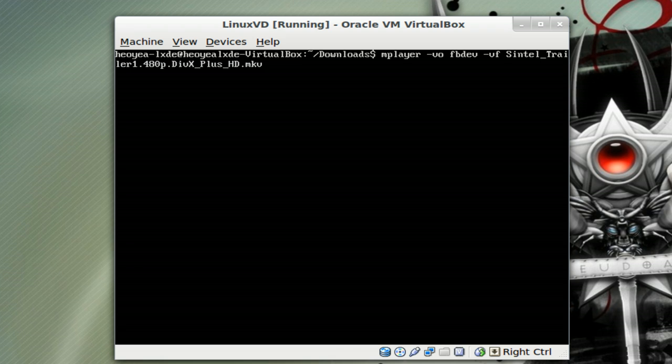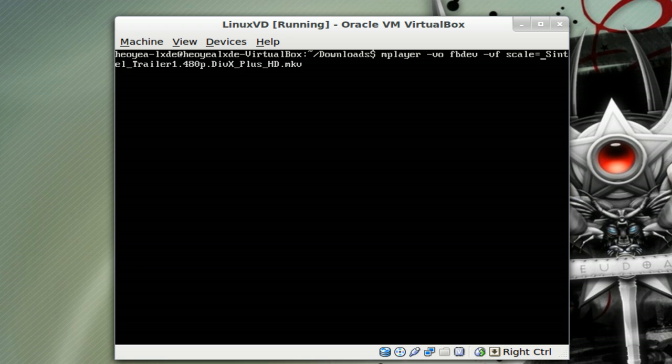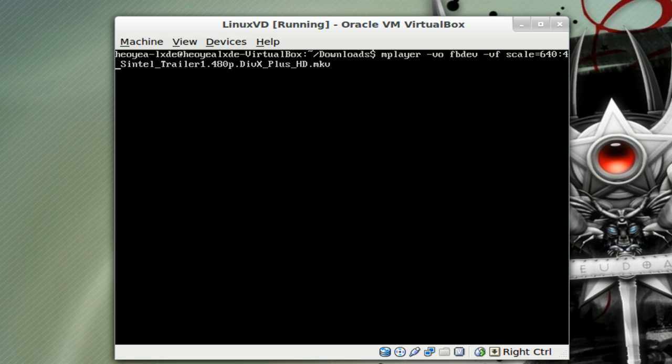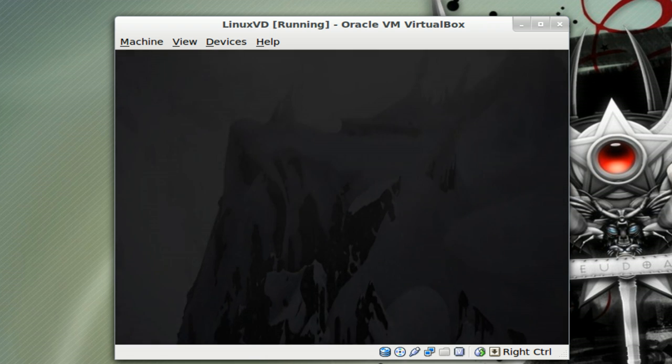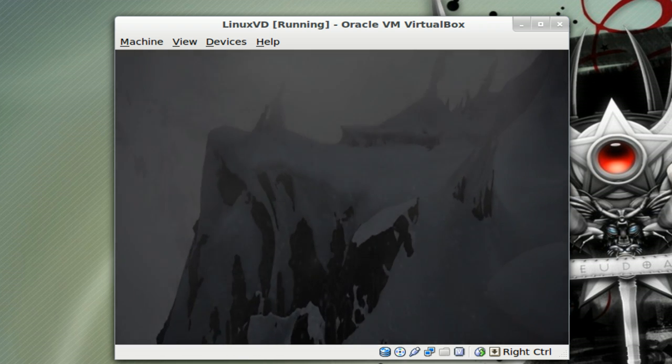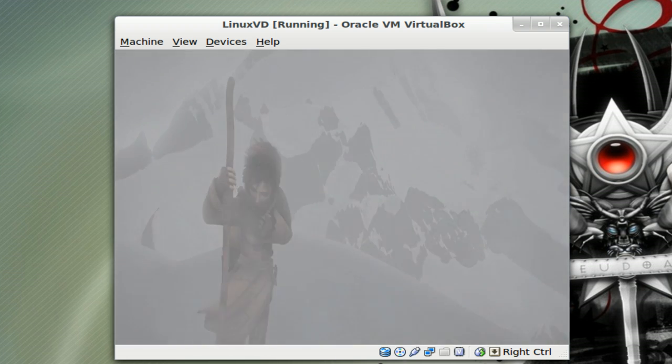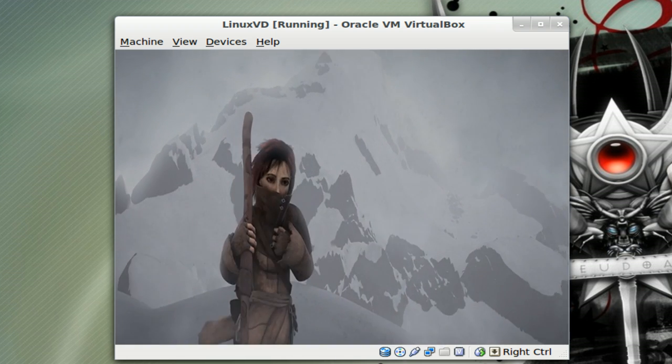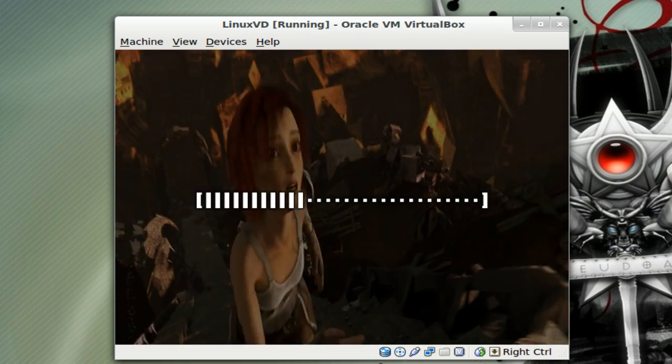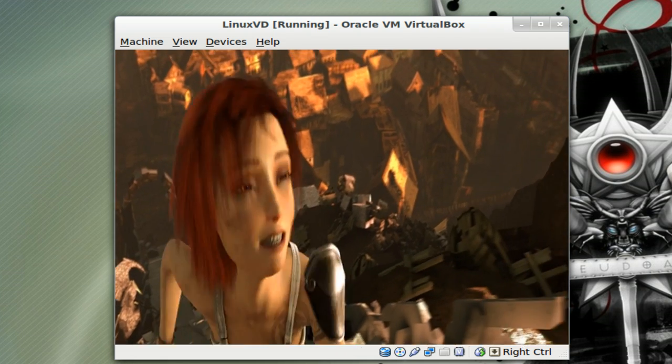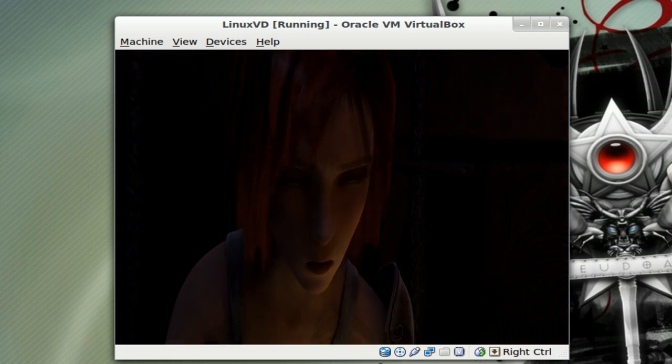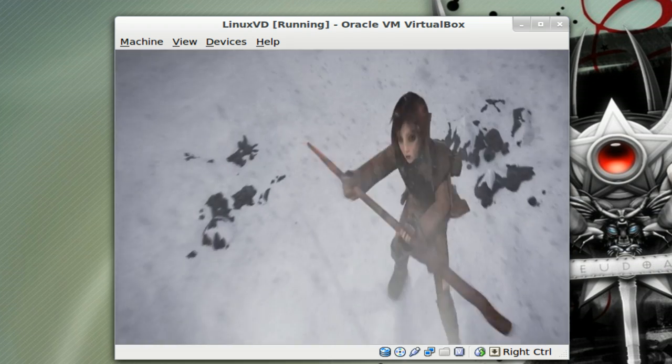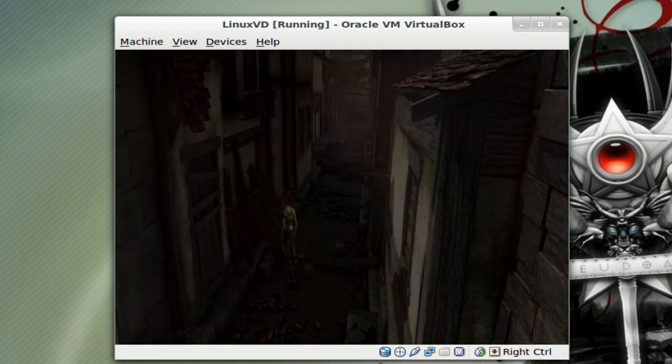You type in scale equals, and then the resolution that you want. For example, I think mine is too low, so I'm going to use 640 colon 480. This is somewhat scaled to fit your screen. You see, there you go. You can watch the movie from here without X or any of that GUI crap if you really wanted to.